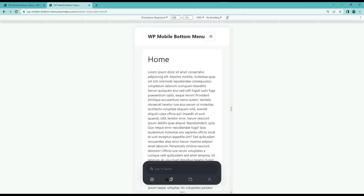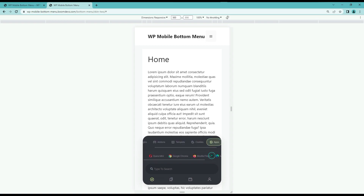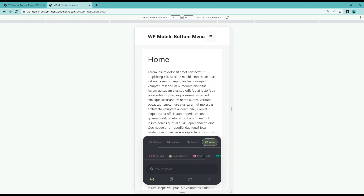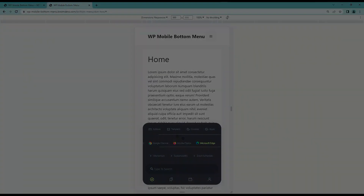Hello guys, today we will show you how to create a beautiful mobile bottom menu like this with the WP Mobile Bottom Menu plugin. To create this kind of bottom menu we need to use the WP Mobile Bottom Menu Pro version. So let's start the video.